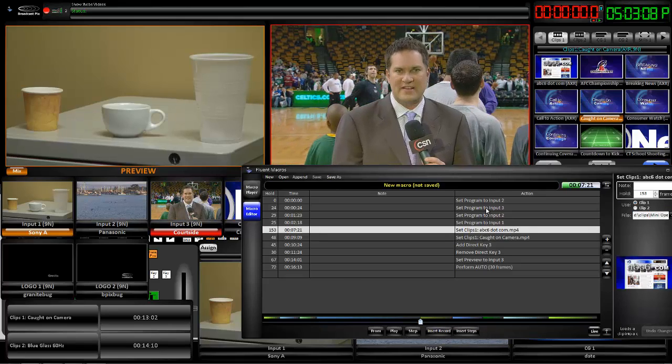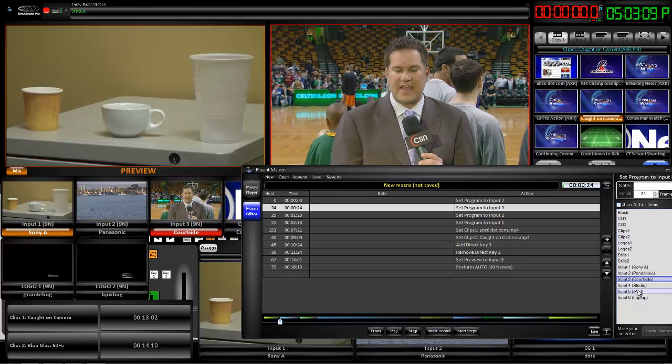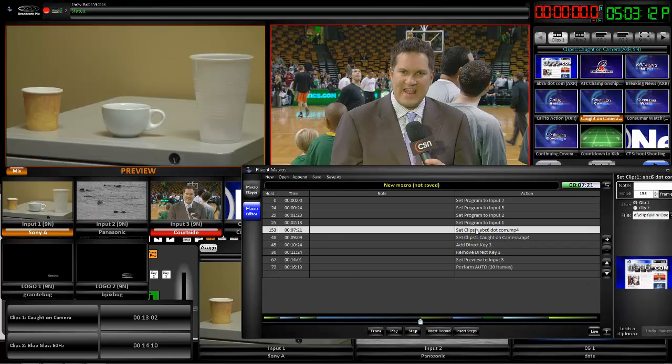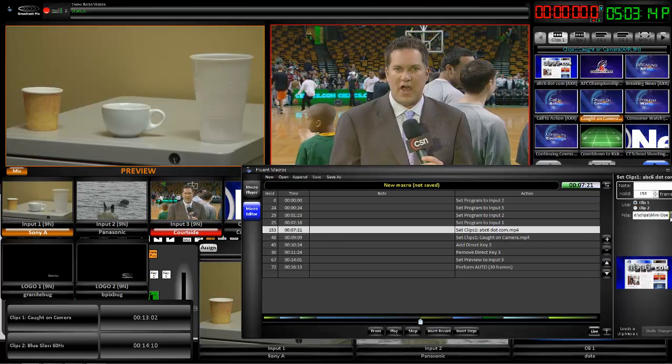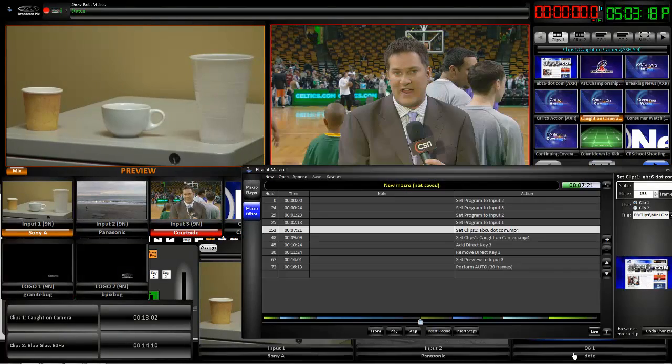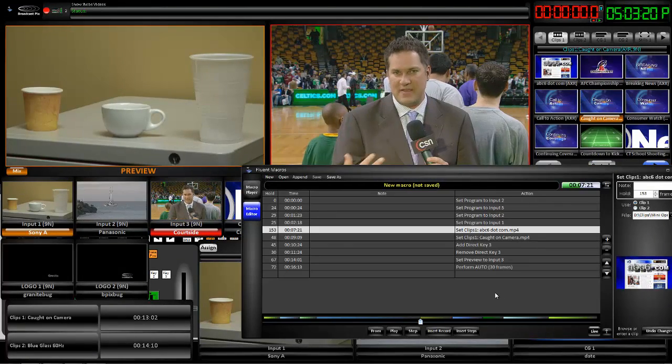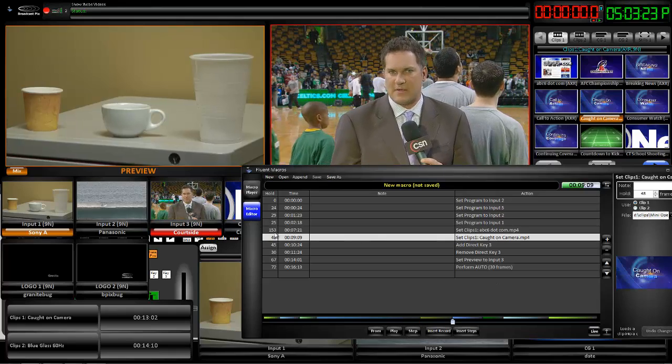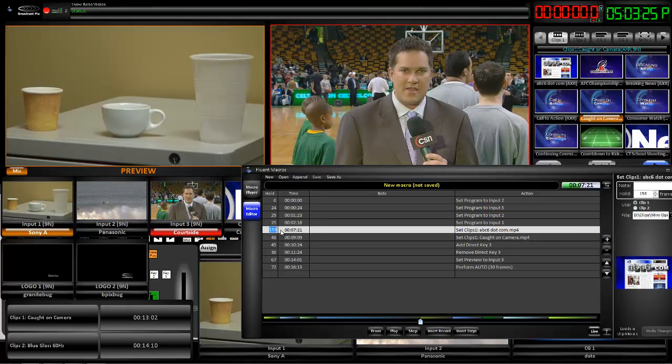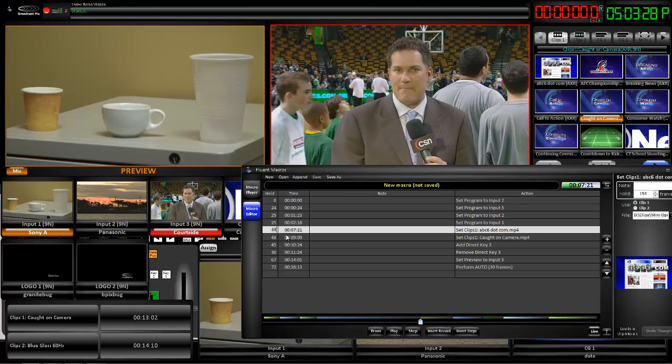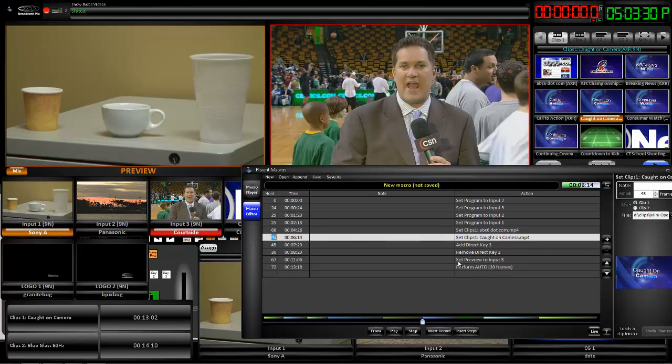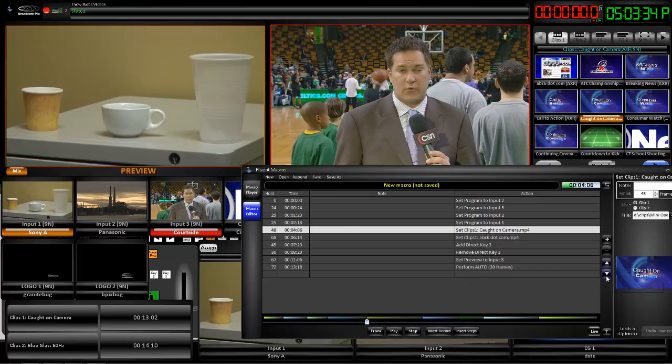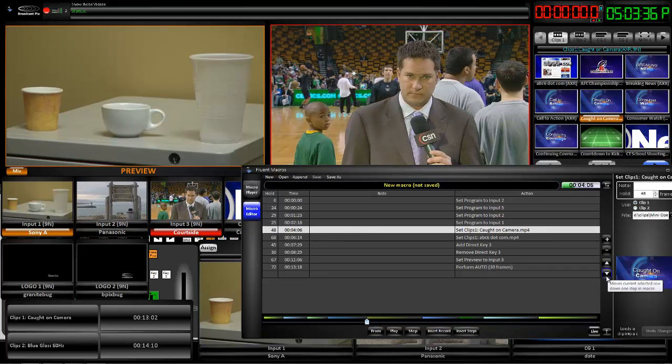So, for example, let's say that instead of input three, I actually meant to go to input five. Let us say that the clip that I meant to go to instead of that one was this one. Let us say that the timing, I didn't want it to take 153 frames. Instead, I wanted it to take 68 frames. I mean, everything can be changed and optimized. You can even change the orders of the steps and so forth.